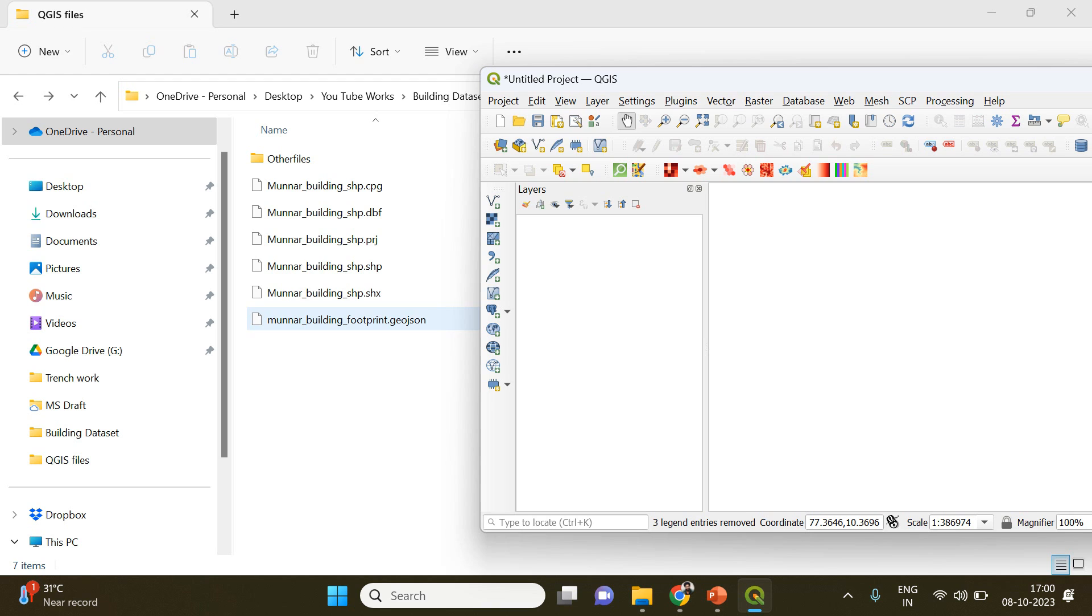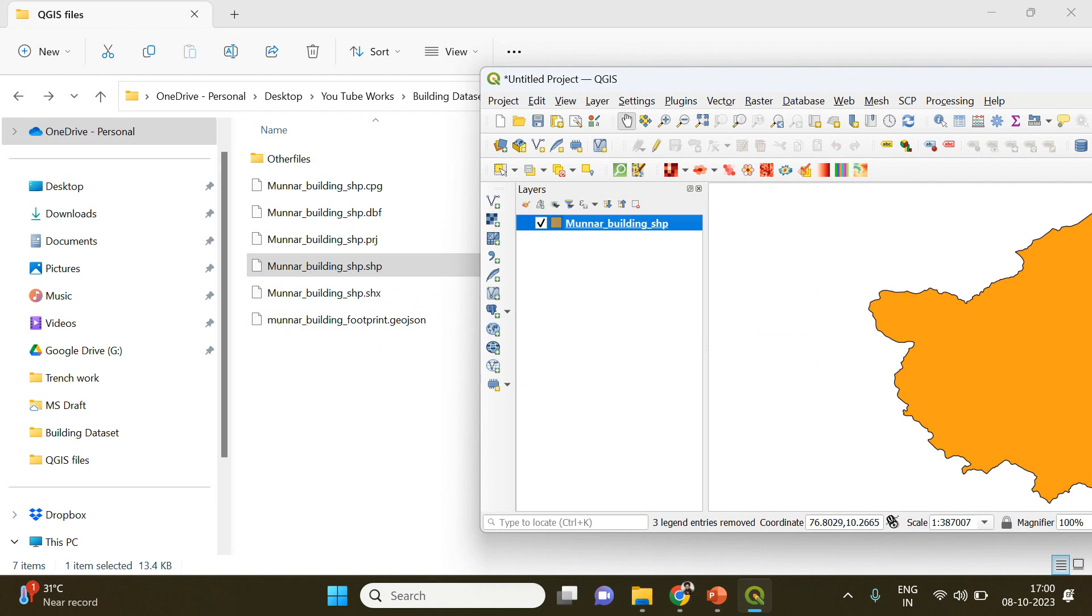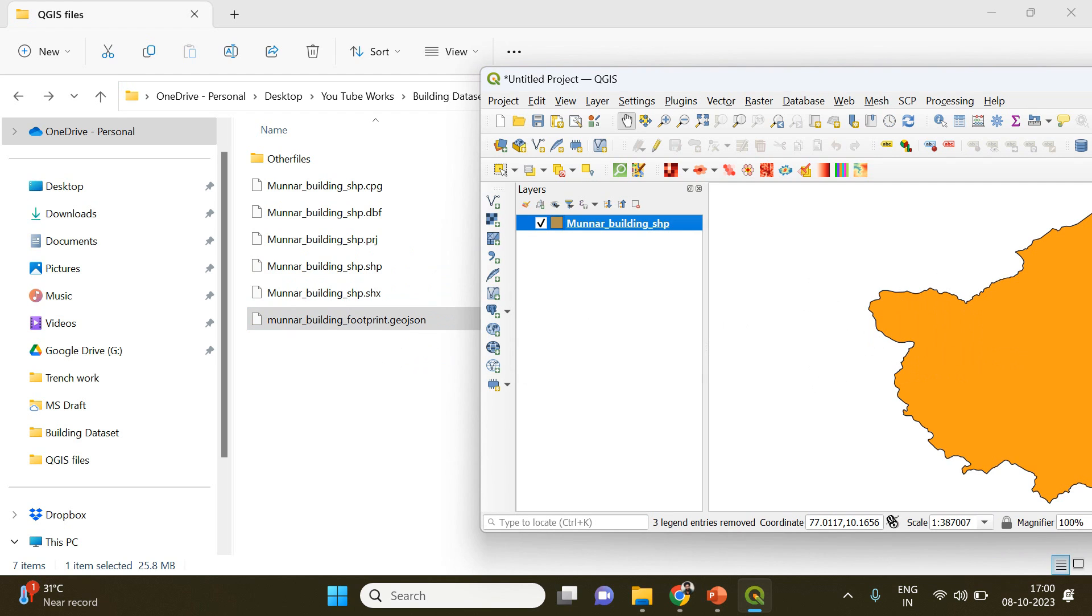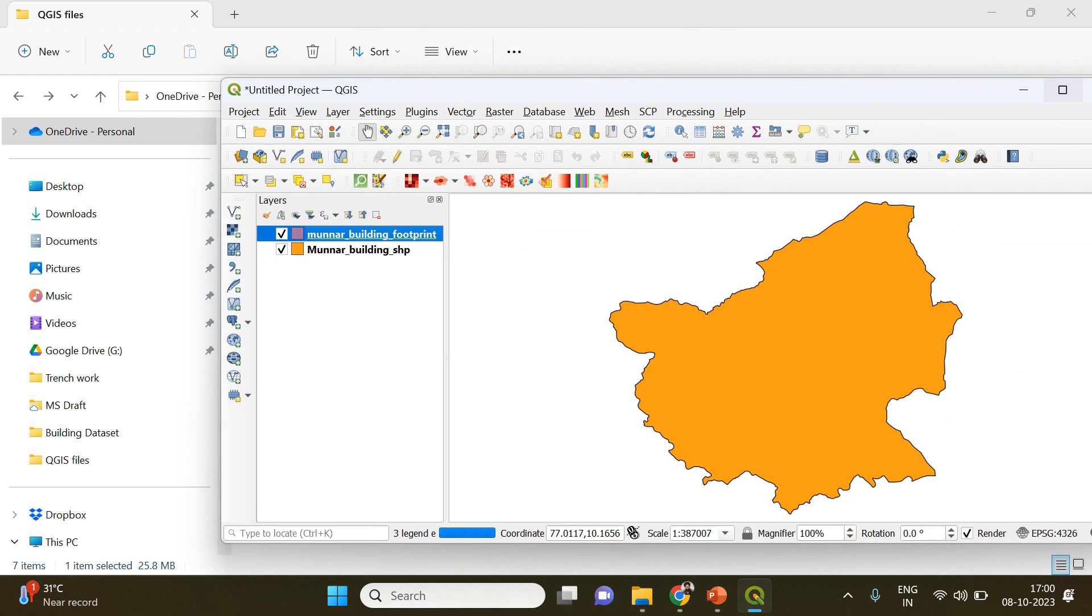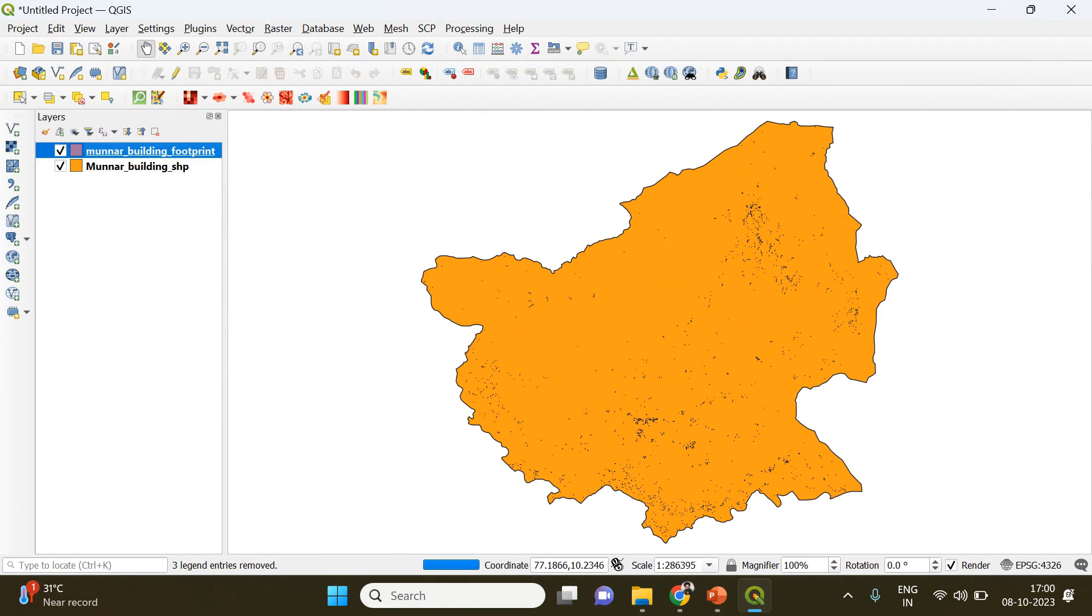Now what we have to do is you can drag and drop all these files into your QGIS. First of all I'm going to drag and drop the shapefile of my study area, and then I'll drag and drop the building footprint data.